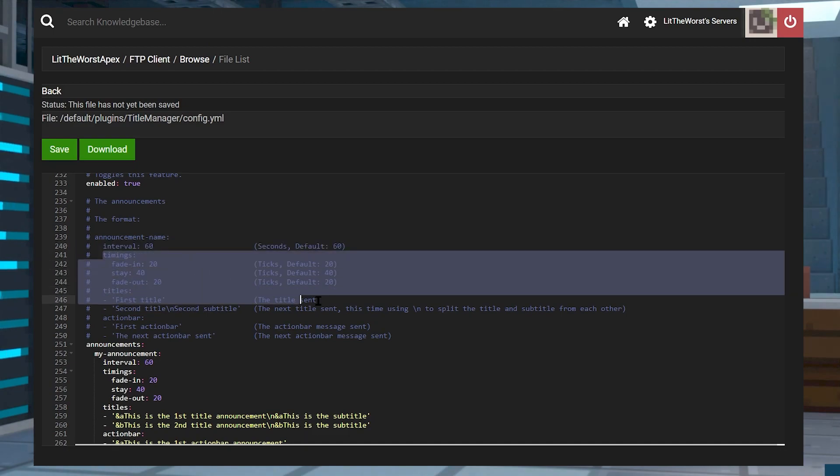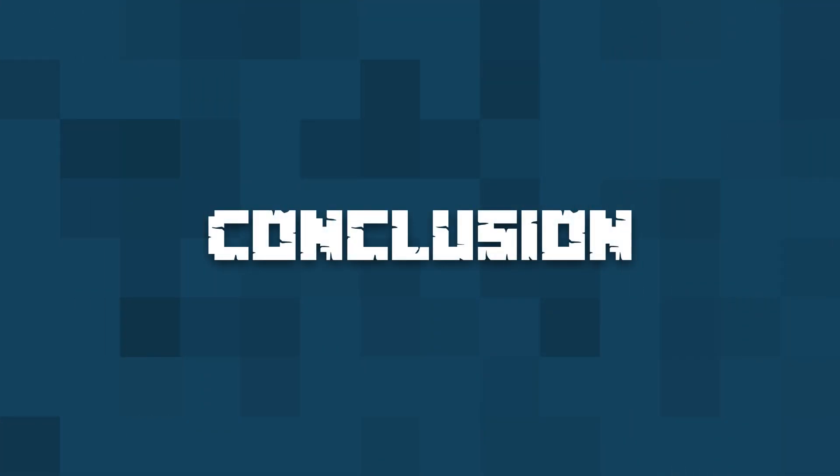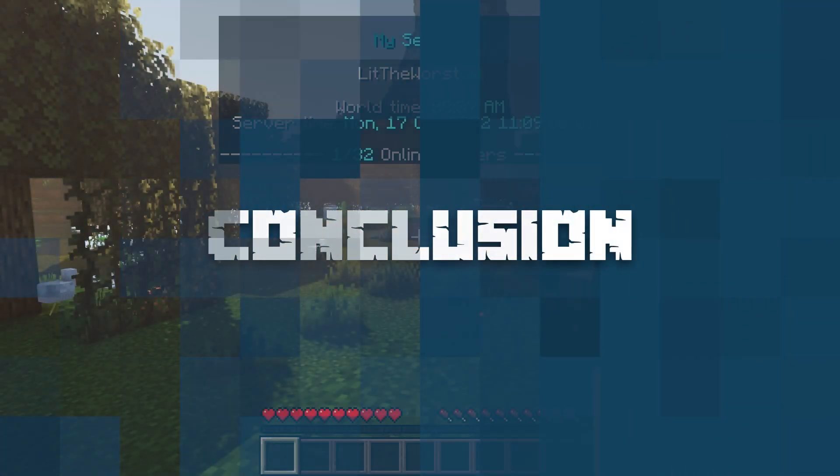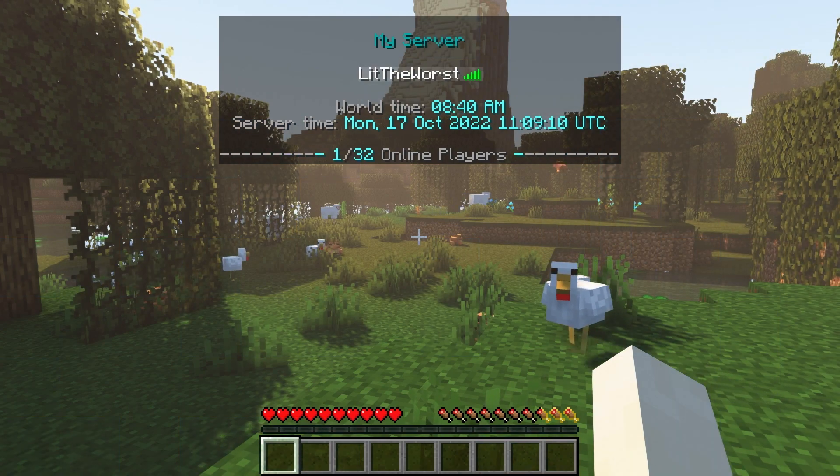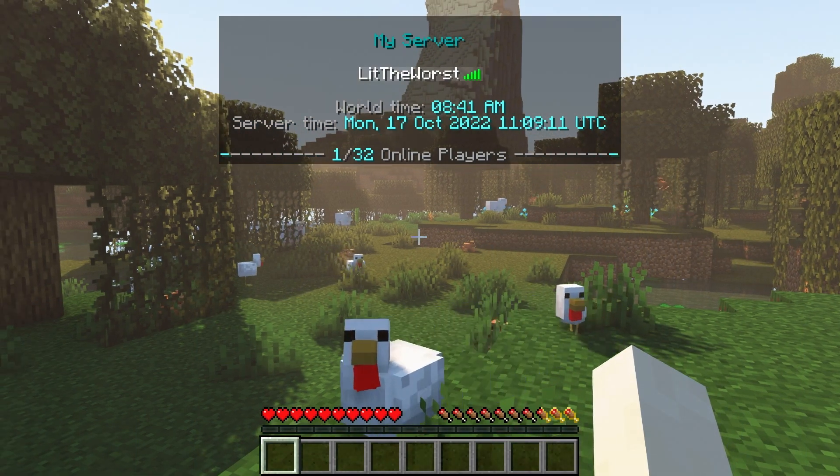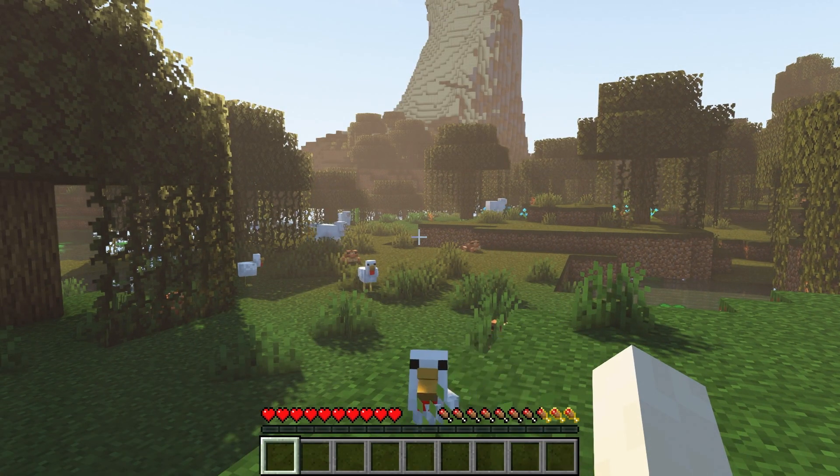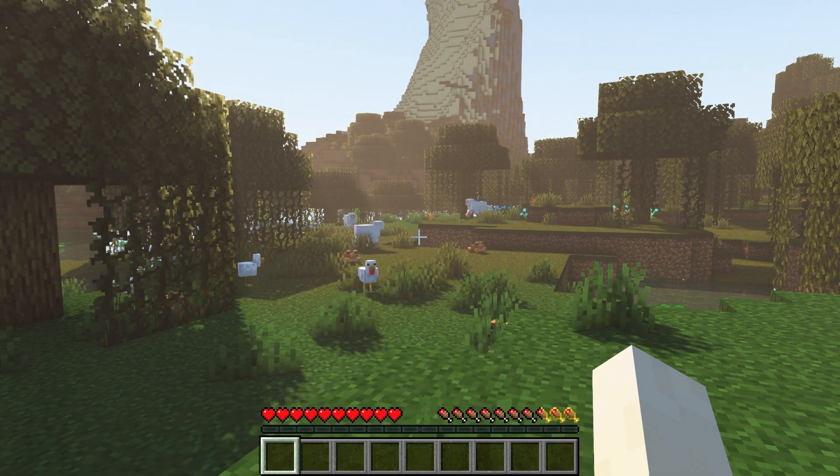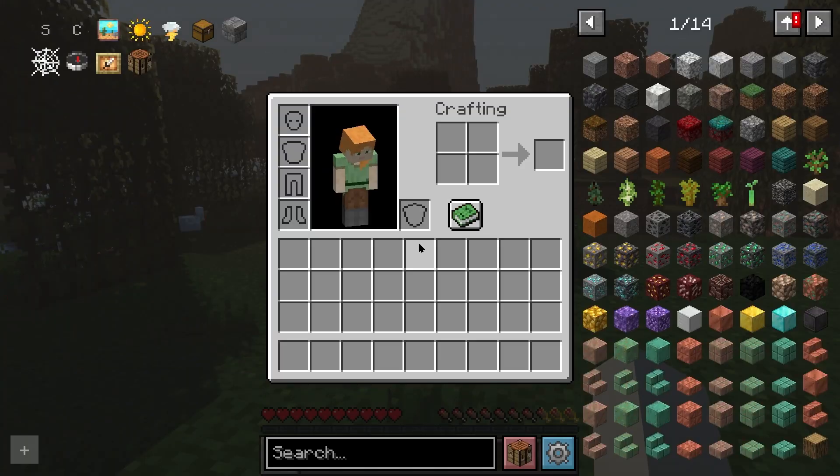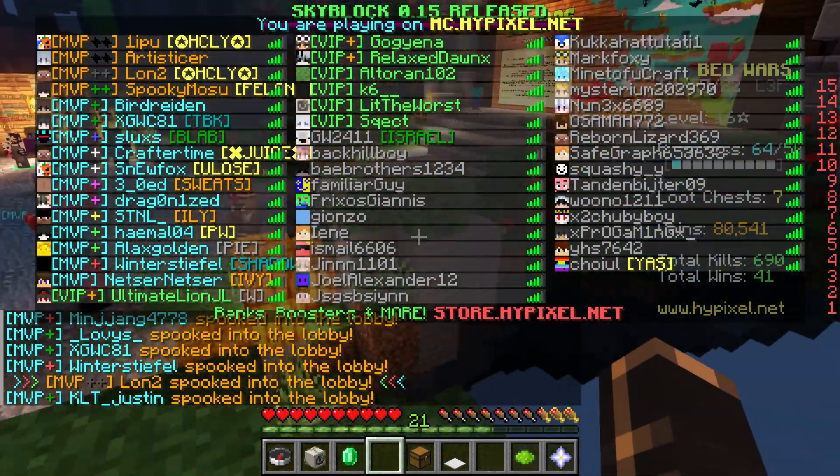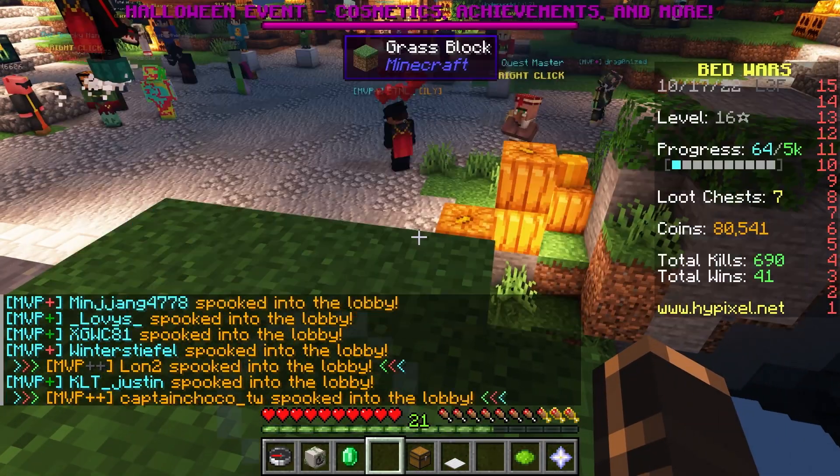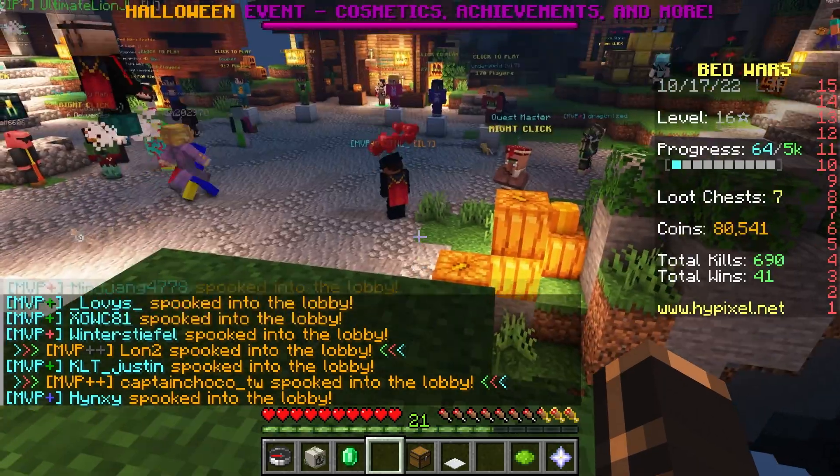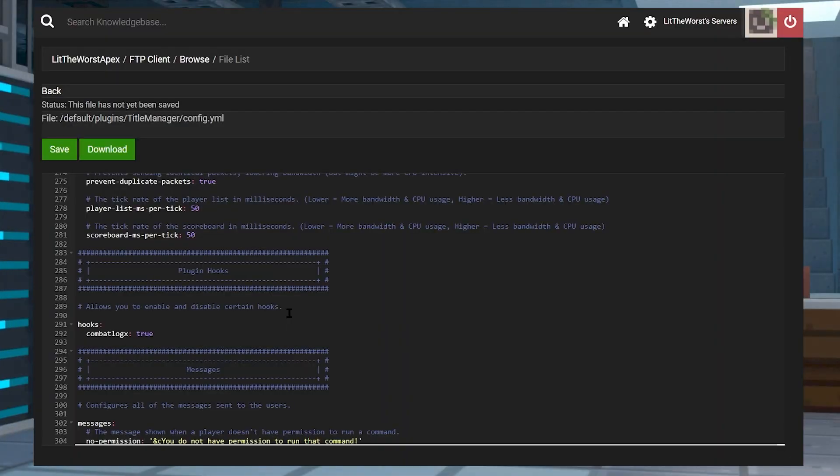TitleManager allows you to fully customize your Minecraft server from all the available options that it has. You can edit the tab list, scoreboard, announcements, and welcome messages. All of that is done through the configuration file of the plugin in the FTP panel.